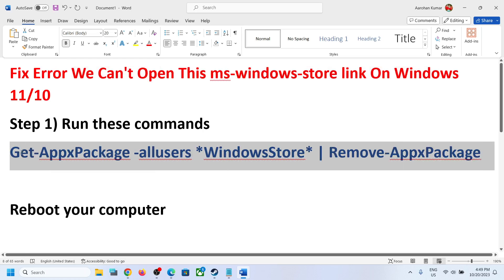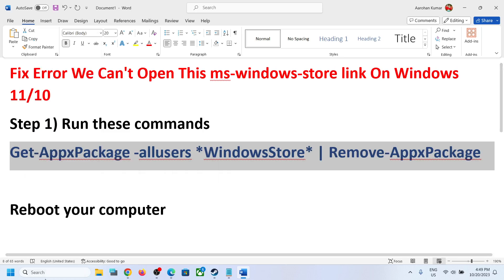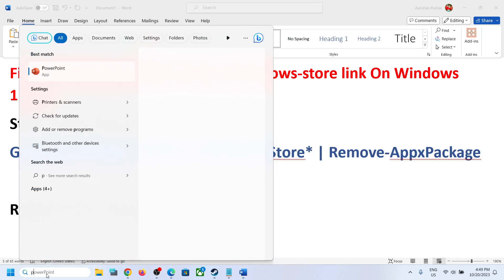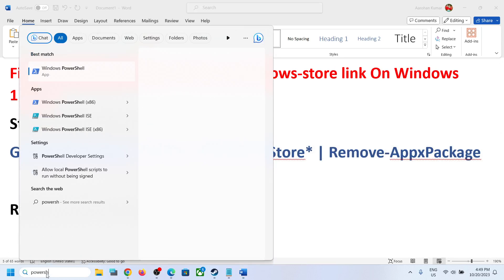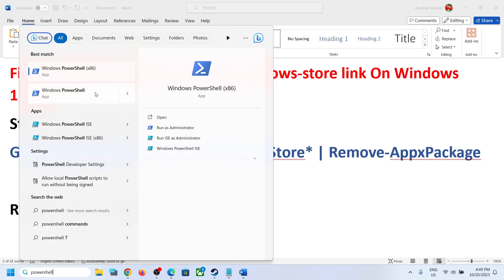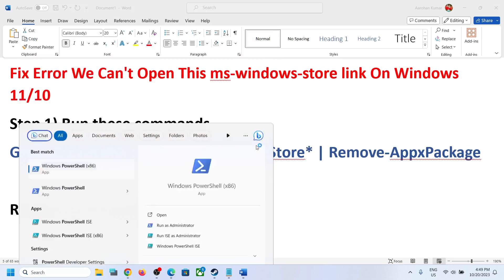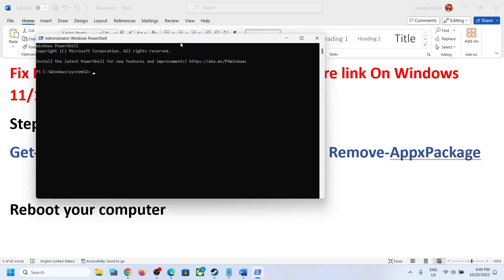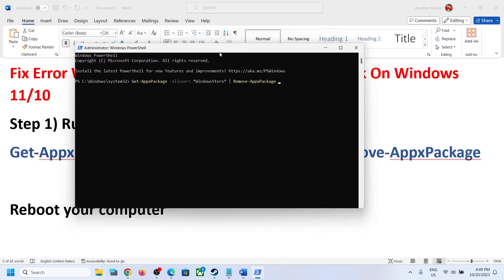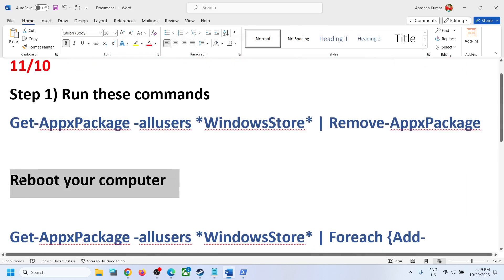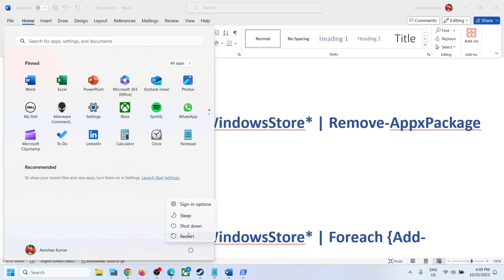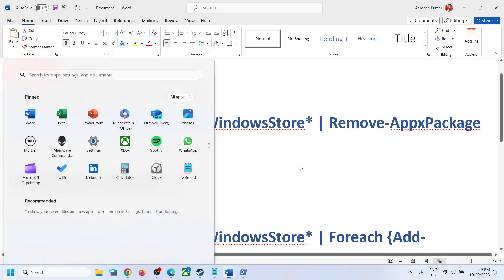The commands are provided in the video description. Copy the first command, then type 'PowerShell' in the Windows search box, right-click on Windows PowerShell, and click 'Run as administrator.' Click Yes to allow, paste the command, and hit Enter. Once this is done, restart your computer.